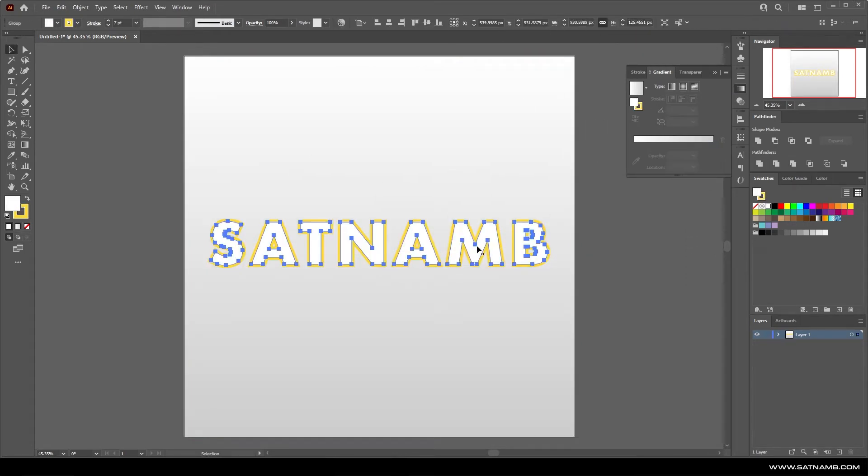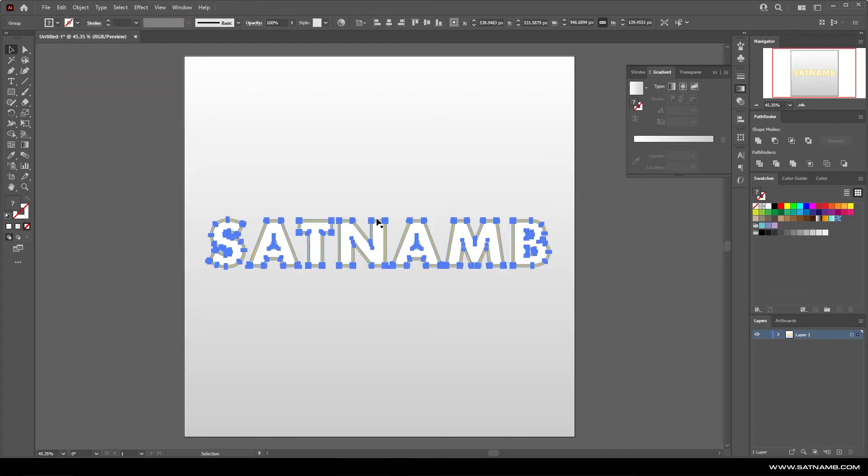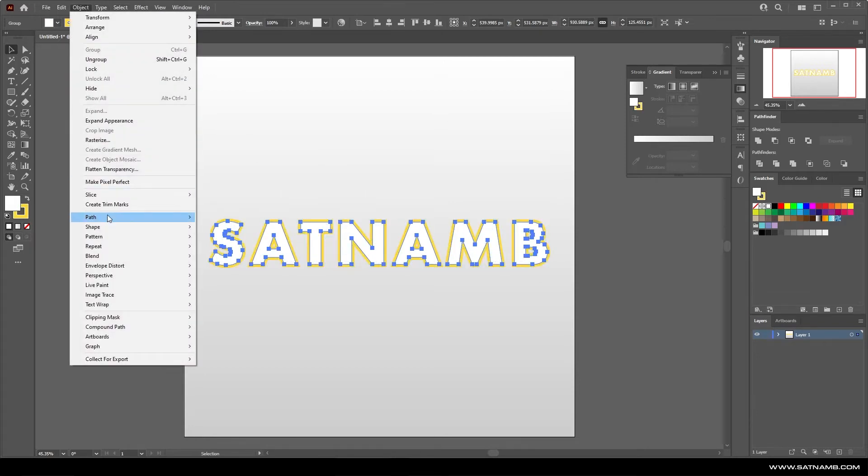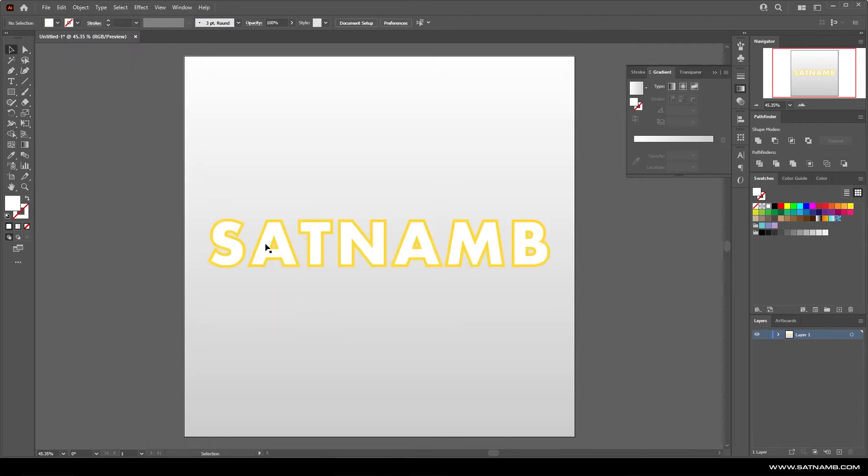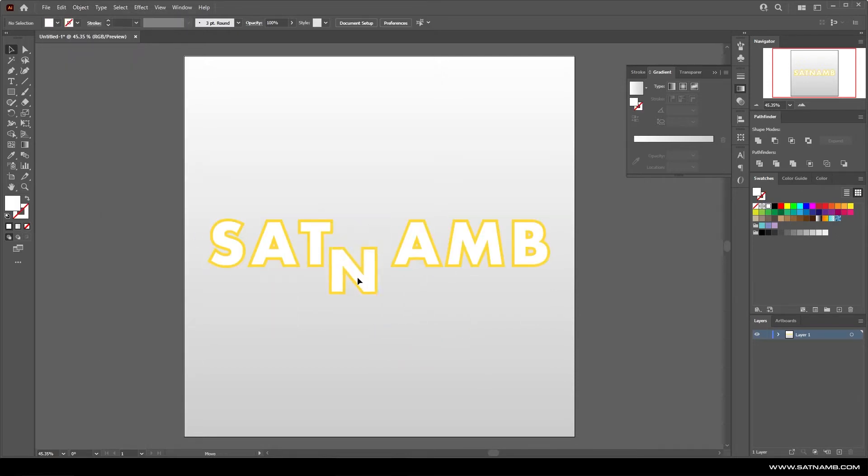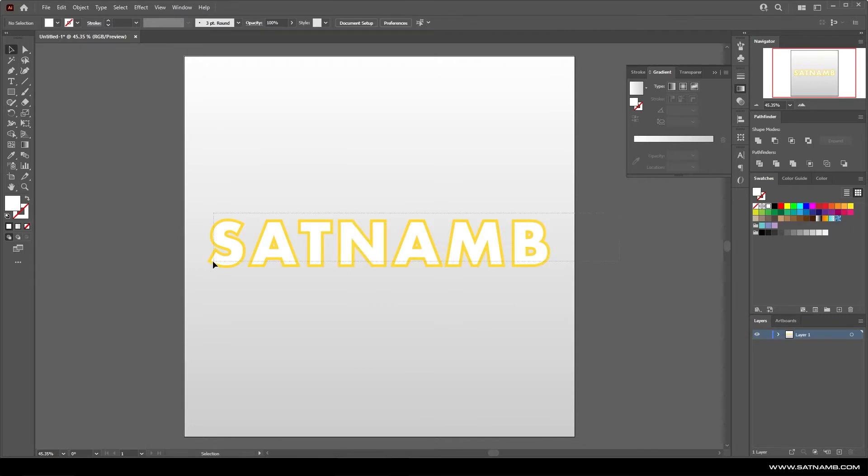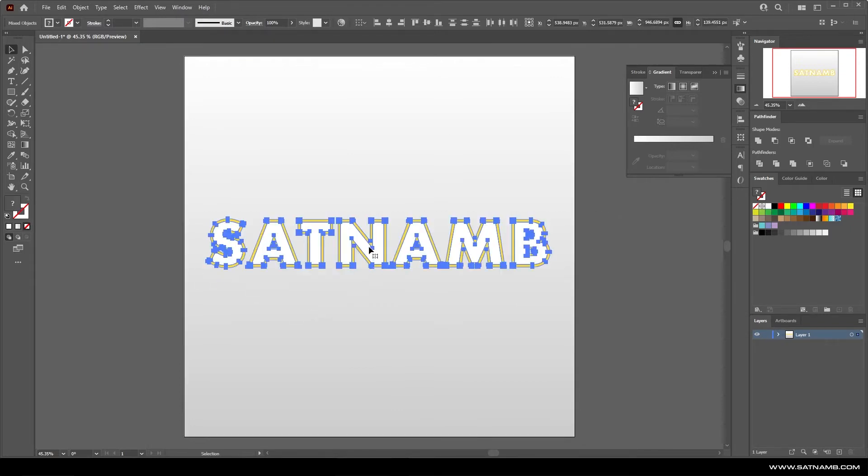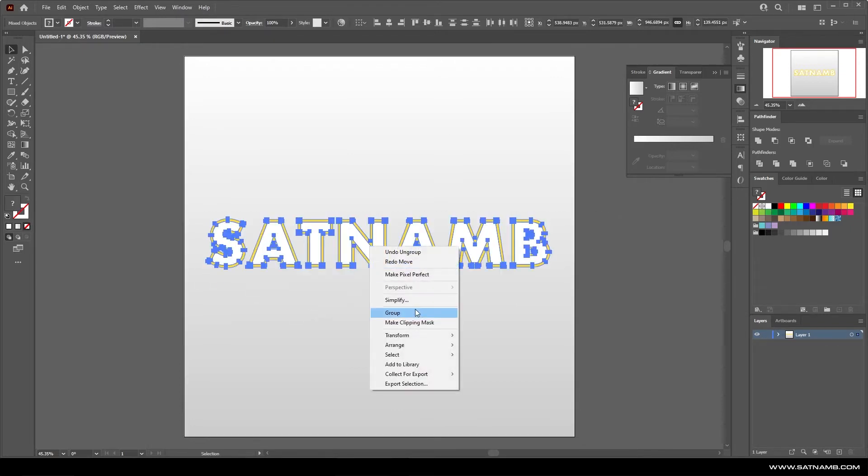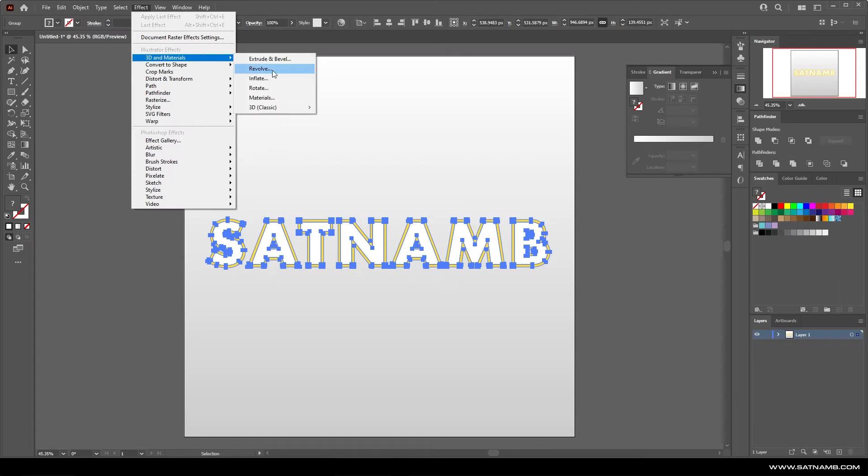Now that we've expanded the actual shapes you can see when you ungroup them all you can actually separate the whites from the yellow strokes. Once you're happy with your typography what you need to do is group them all together and then apply the inflate effect which you go to the effects menu and then click on 3D and materials and then inflate.